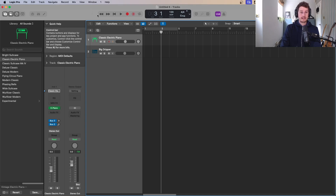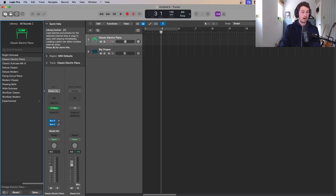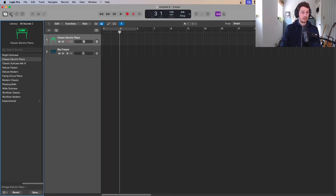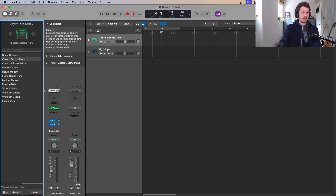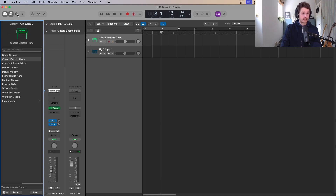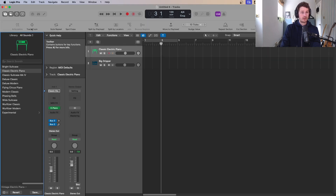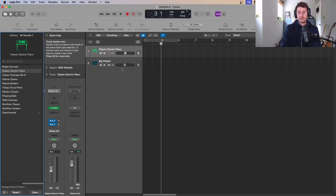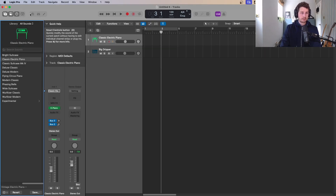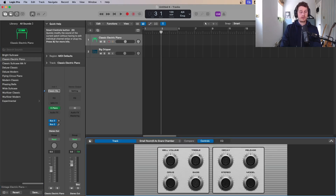Those are the three main areas, and they're also reflected up here in the toolbar icons. You've got the library — open and close with Y — where all the sounds are stored. Then the inspector, which is where the channel strip is. Then the question mark for Quick Help. Then there's one more: the toolbar, which shows a few extra controls. I tend to keep this turned off because it frees up space, and a lot of those controls you won't use that often.